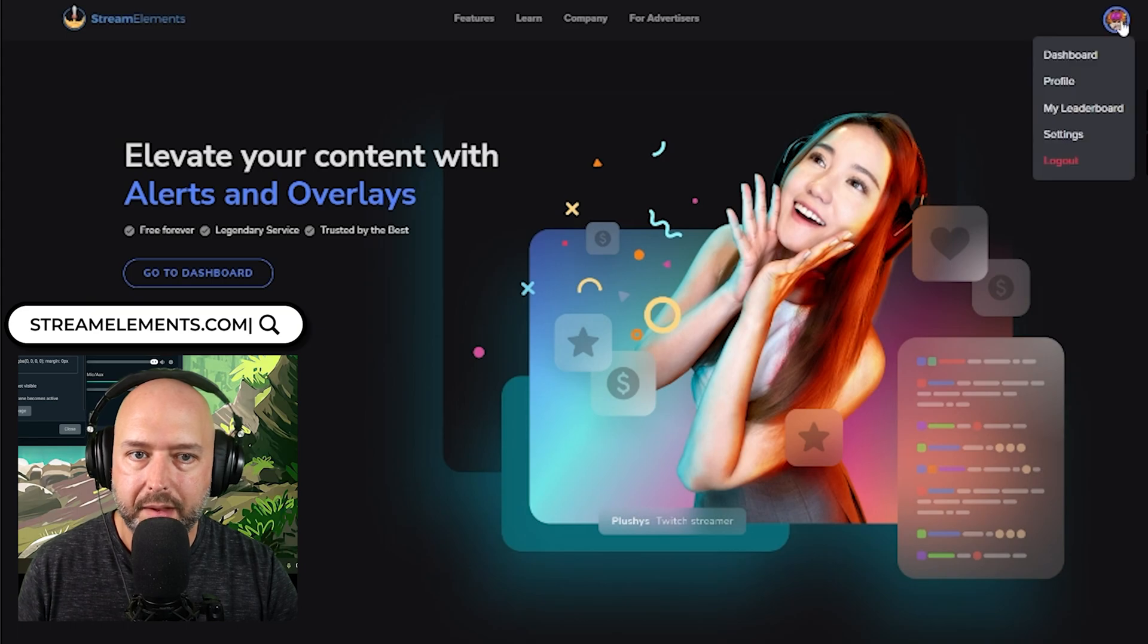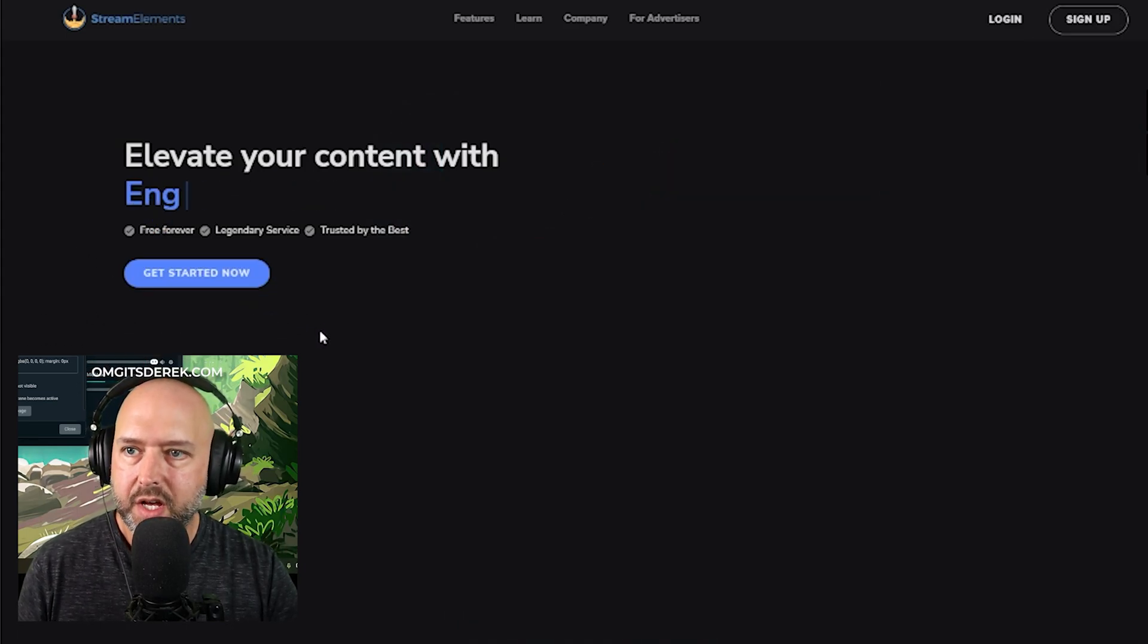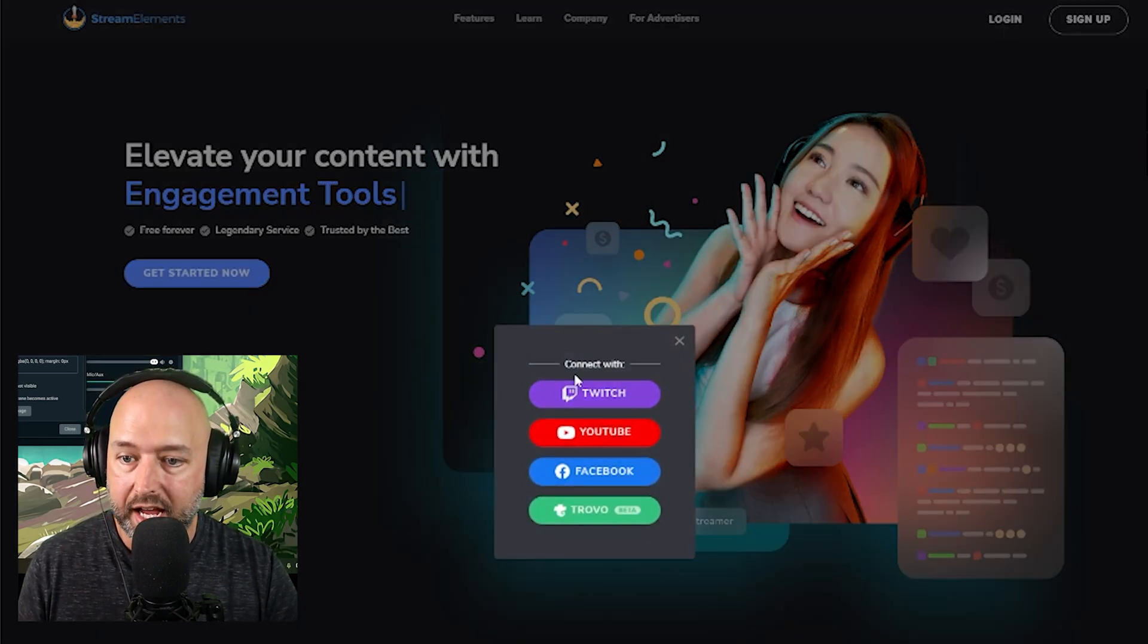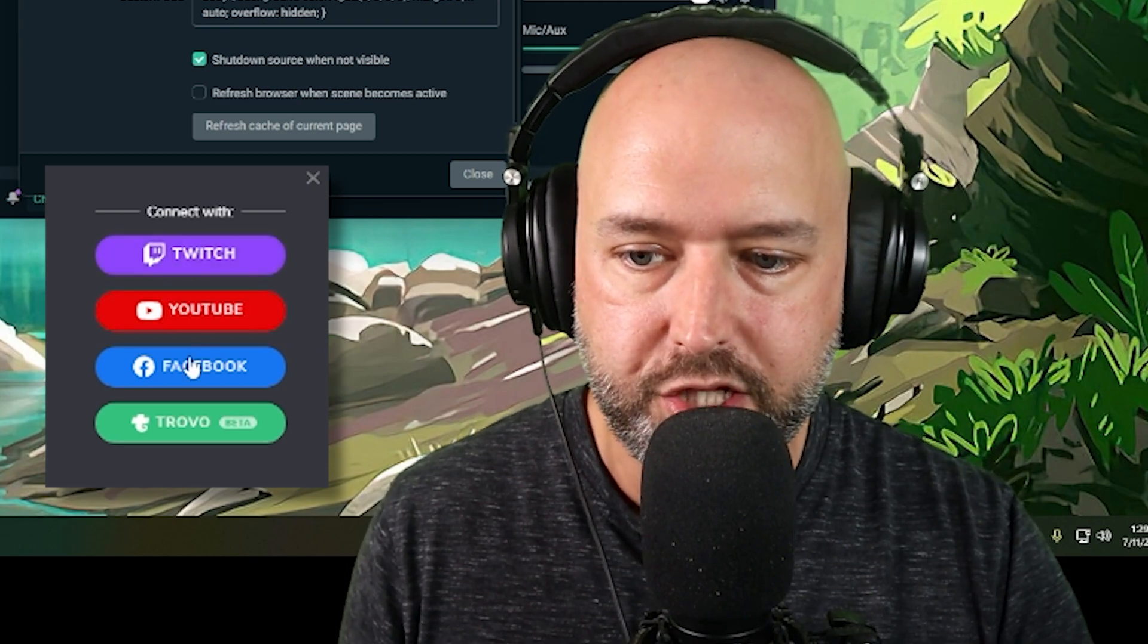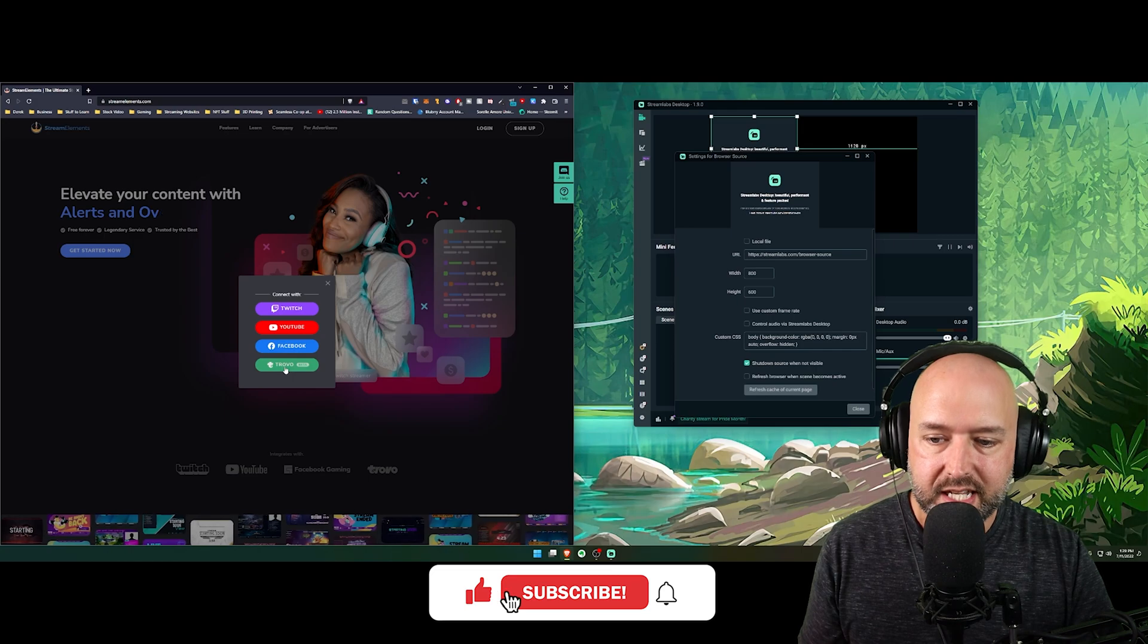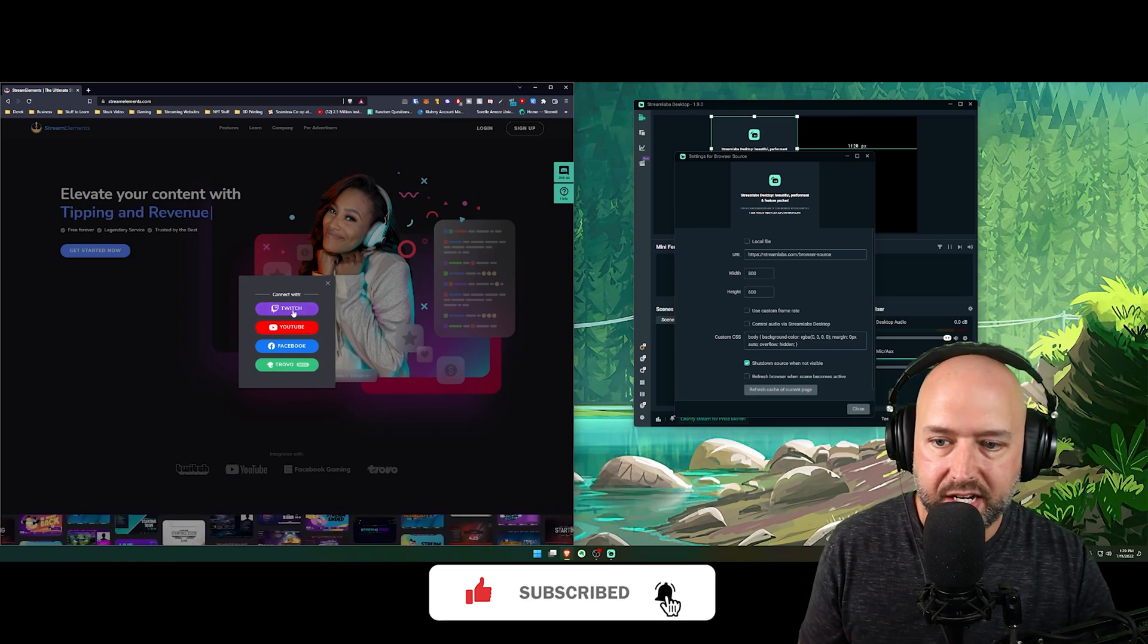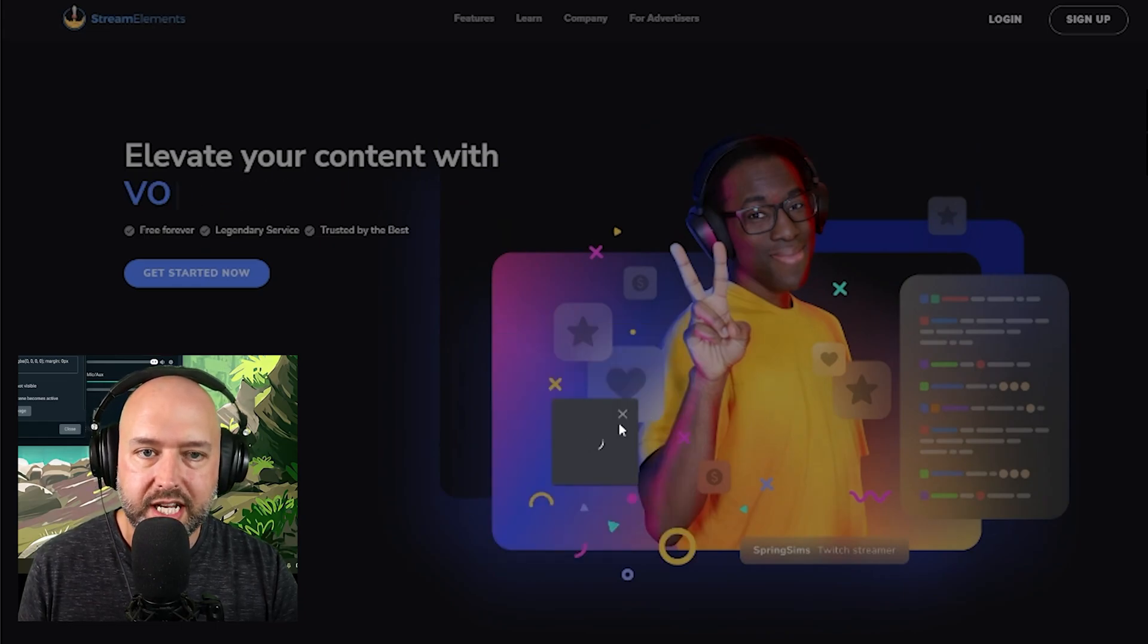So we have StreamElements. You're going to go here. And when you get to StreamElements.com, what you're going to want to do is in the top right, you're going to want to click log in and you're going to connect with whatever platform you're streaming on, whether that's Twitch, YouTube, Facebook, or Trovo. That's who they currently support. Trovo is in beta, so it might not work exactly perfect, but overall they're pretty good. So you're going to want to connect with whatever service you're using.